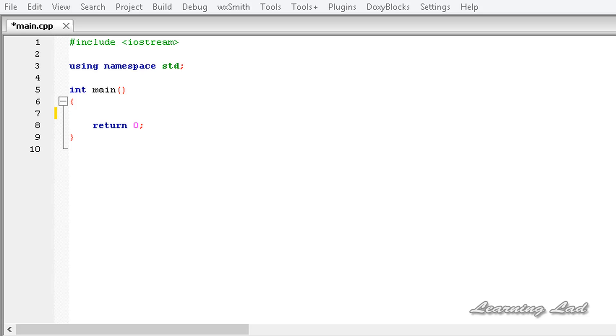Hi, this is Anil and welcome to the video tutorial for the Learning Lad on C++ programming. In this tutorial we are going to be learning about the comparison and logical operators.